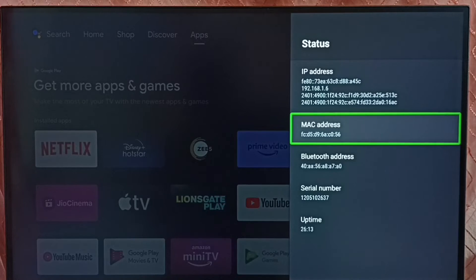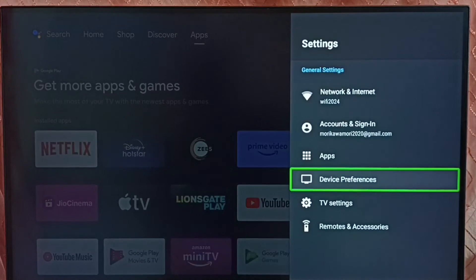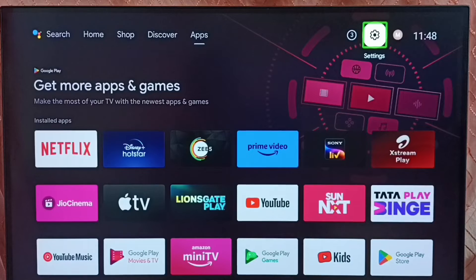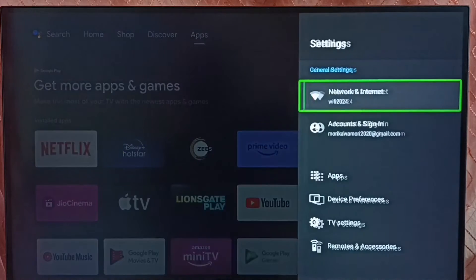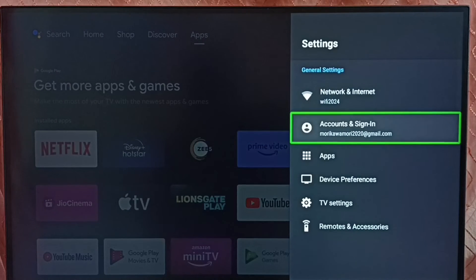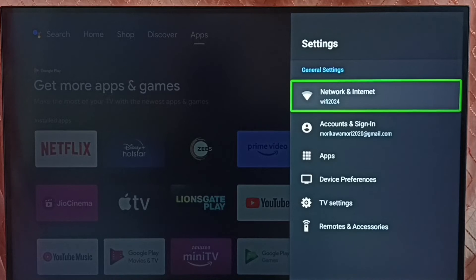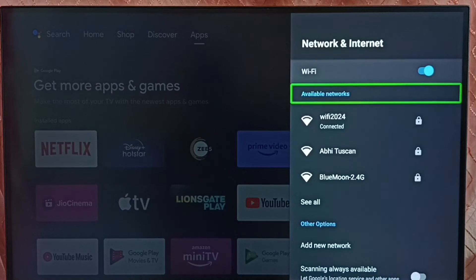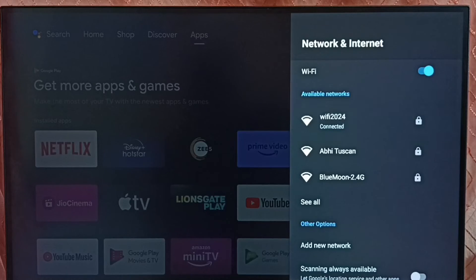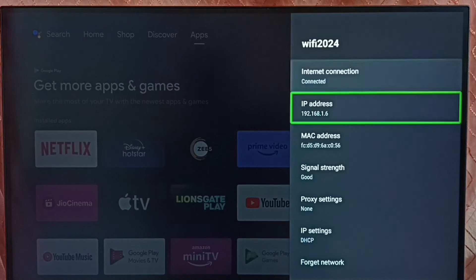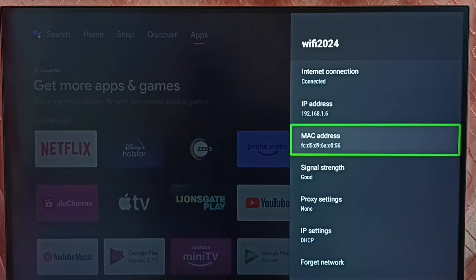Let me go to method 2. Go back, go to the home screen, then again go to settings. Set network and internet. Select the connected WiFi network. Here we can see the MAC address. So these are the two methods to find MAC address.